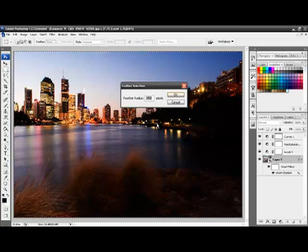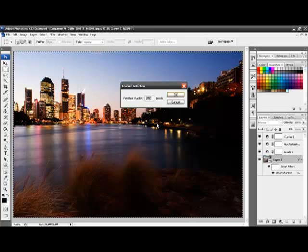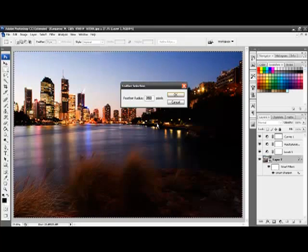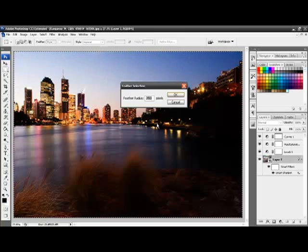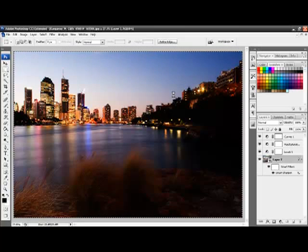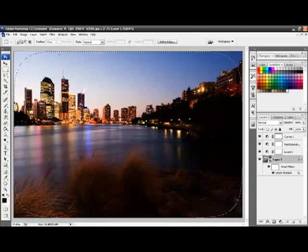Now the amount of feather depends on the size of your photo. This is a rather large photo so I am going to use 250 pixels, though for your photos you may choose 150 pixels or so. Click OK and you can already see the feather effect around the outside here.